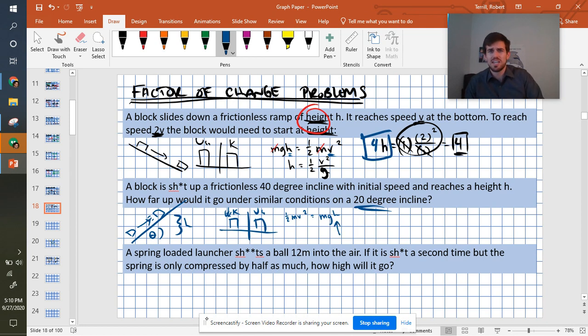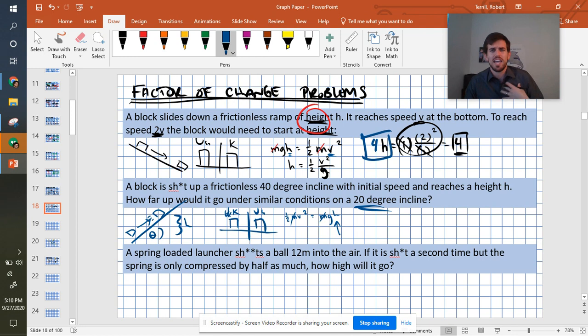It's going to get to the exact same height. If I don't change anything else around here, these are the only variables that could change it. Even mass won't change it. v is the only thing that could change it. And v is not changing, just the incline is changing.